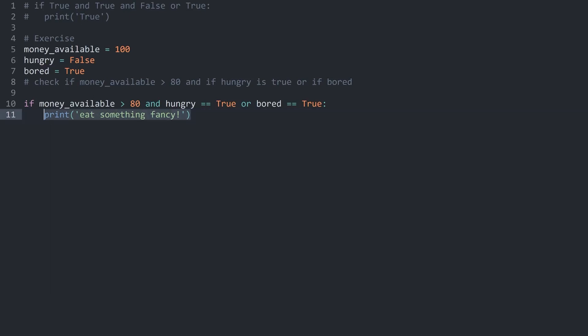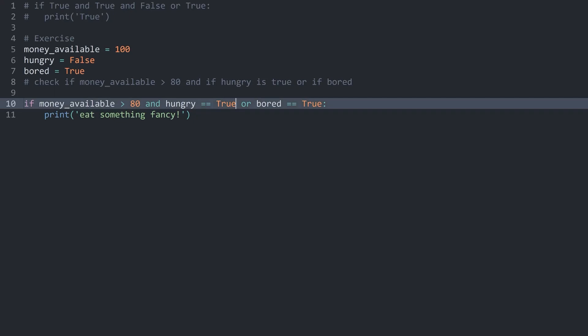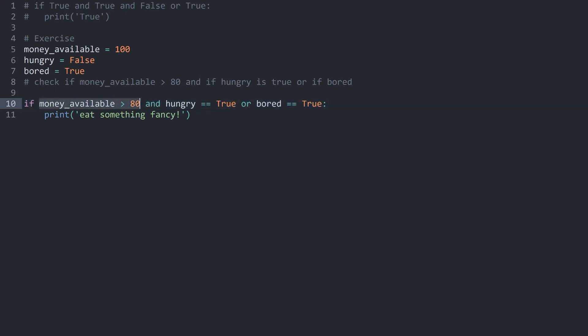Using AND and OR keywords can be a bit confusing, so definitely play around with this in your own time if you are struggling. That said, most of the time you are going to keep this fairly simple — usually only a single AND statement — so don't overthink this.